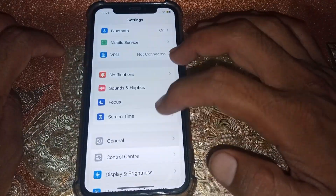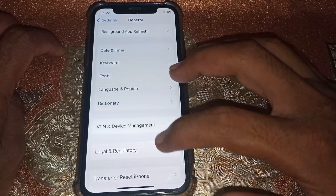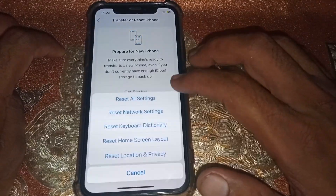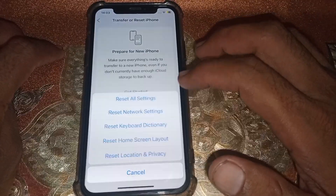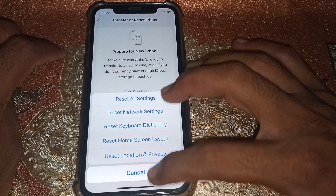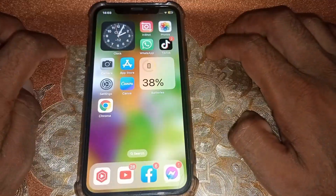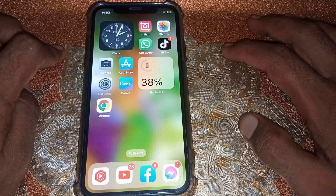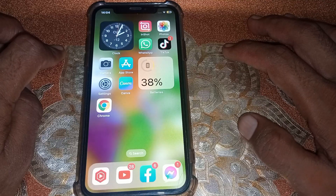If it's still not working, open Settings, tap on General, then reset all settings. After that, your problem should be fixed. That's pretty much it for today — if the video was helpful, please like and subscribe to my channel. Thanks for watching.